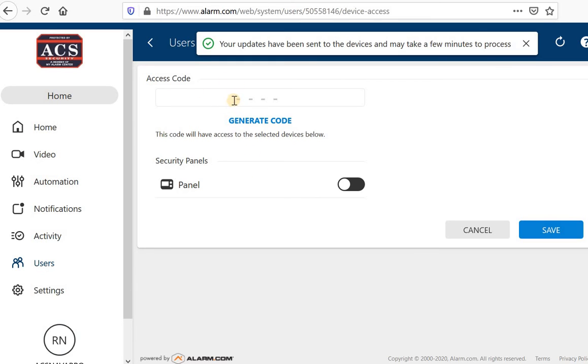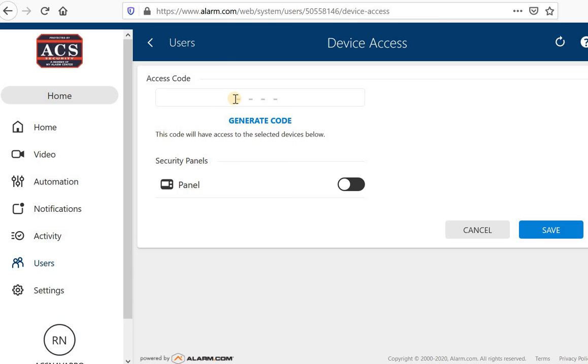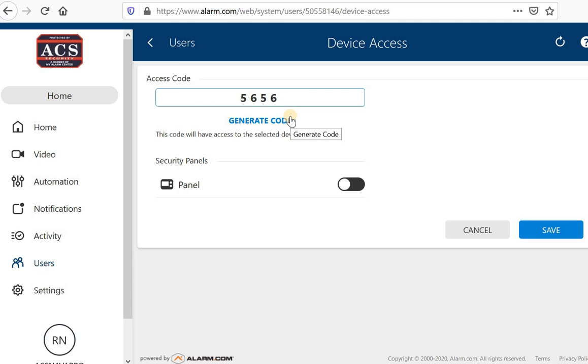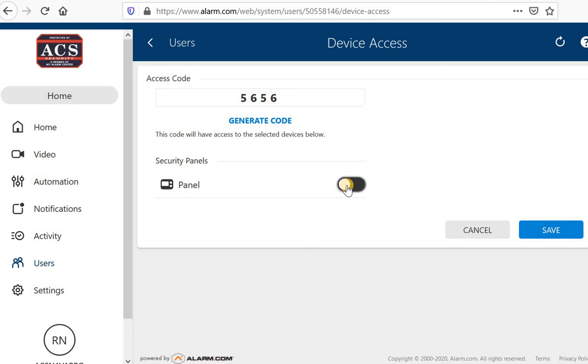Access code. Now you can assign a code to this person. So I will click into the box and assign a four digit code. So let's do five, six, five, six. This will be her code at the panel. She does not need to have an app, but she can simply use this code on the keypad of your system. Alarm.com actually communicates with your panel directly. In order for it to communicate with your panel, you do however need to turn this on. So toggle this switch over to the on position and we're going to hit save.